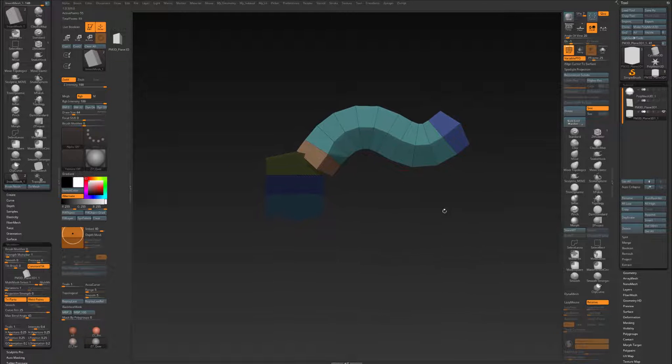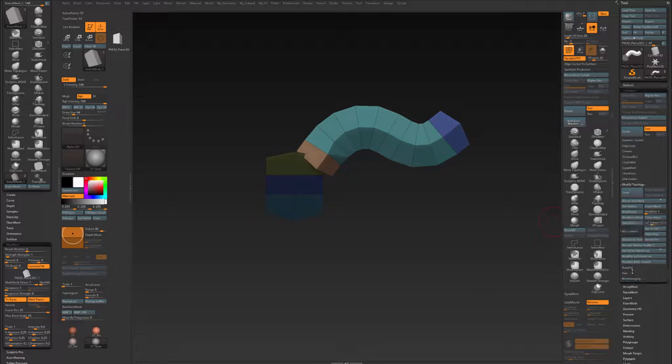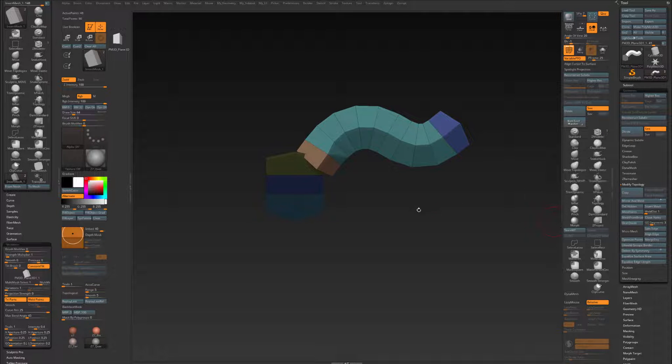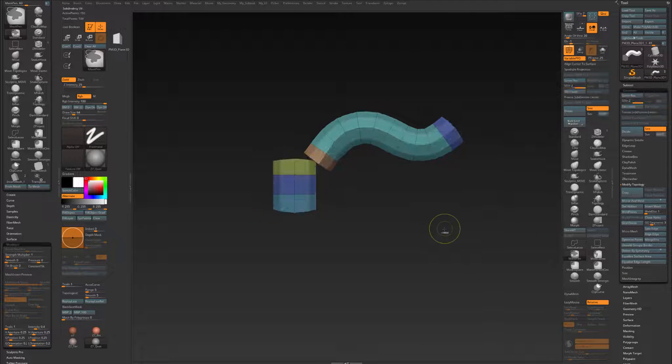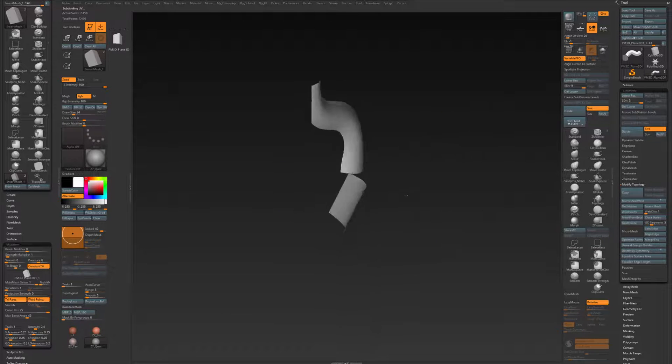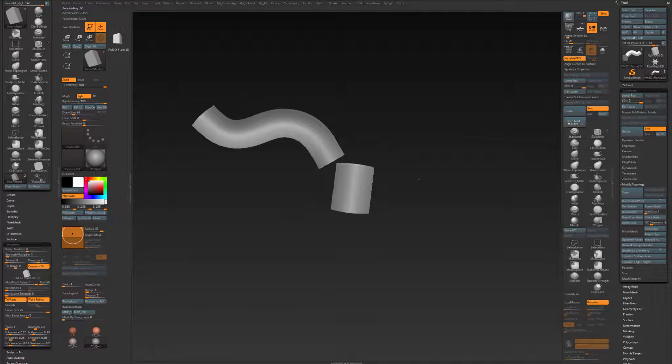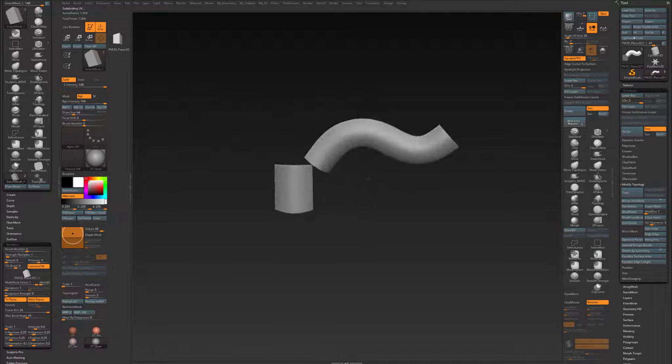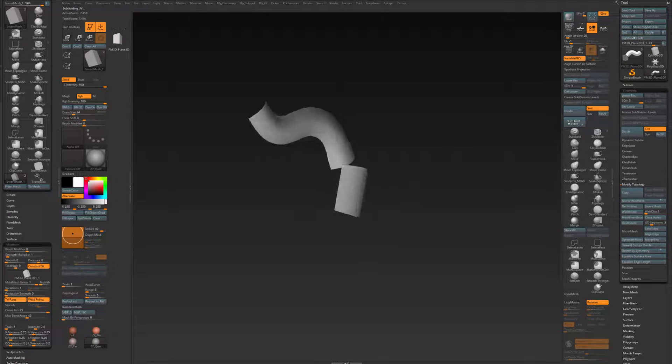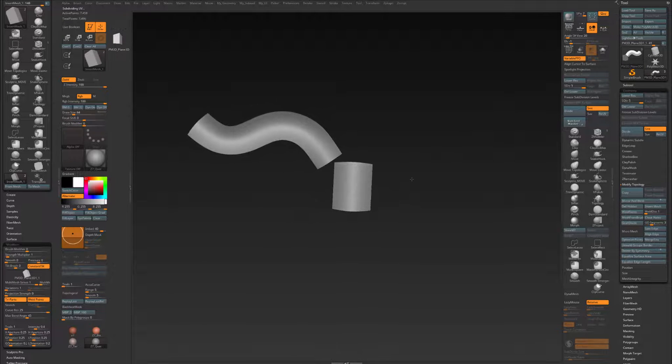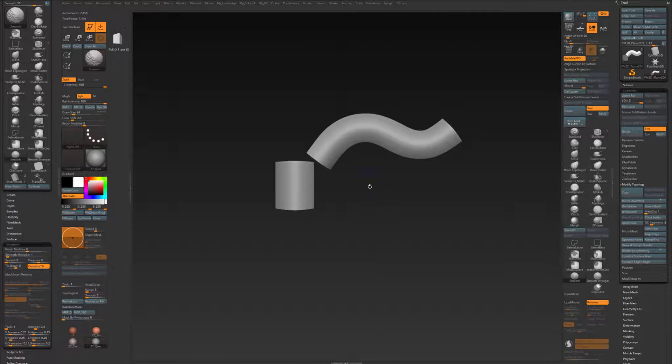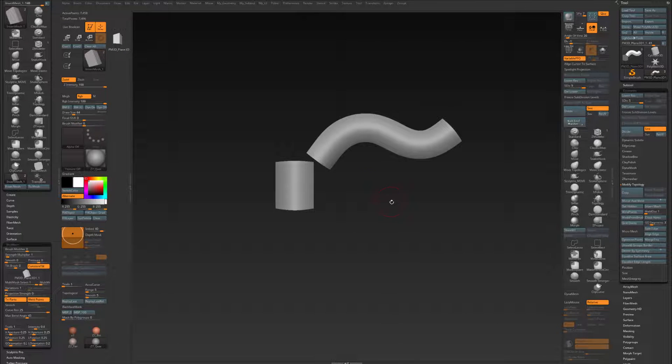And again, in Geometry, Weld Points. And as you can see, like that, you can have a flat mesh for a Tri-Part Curve Brush.